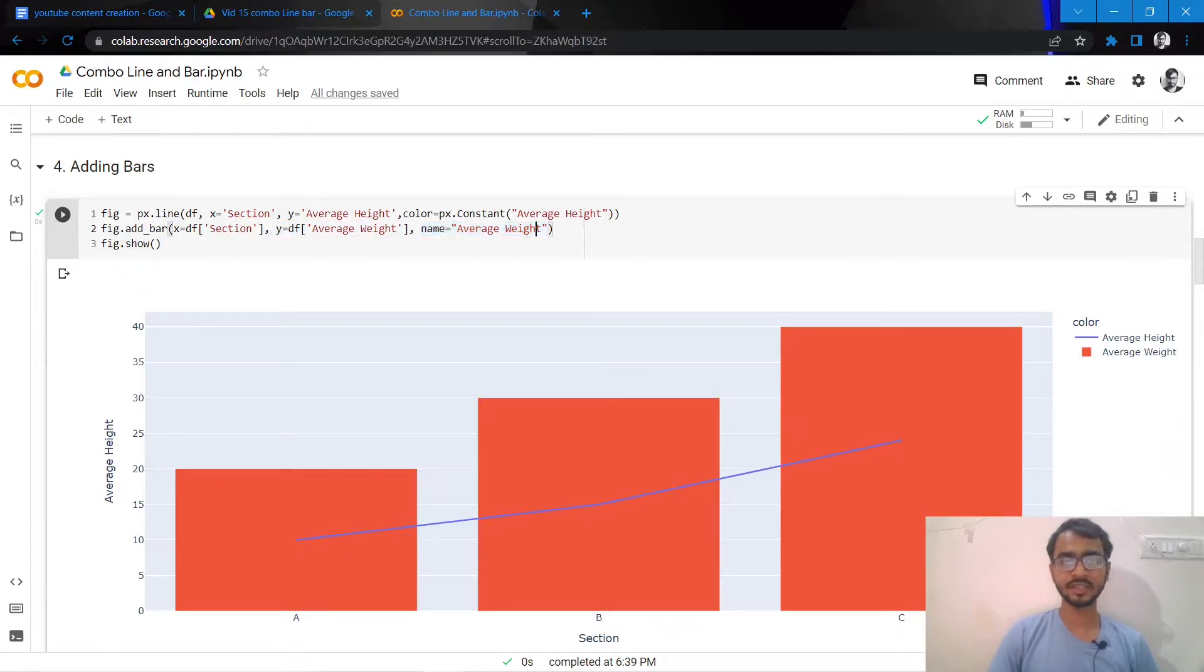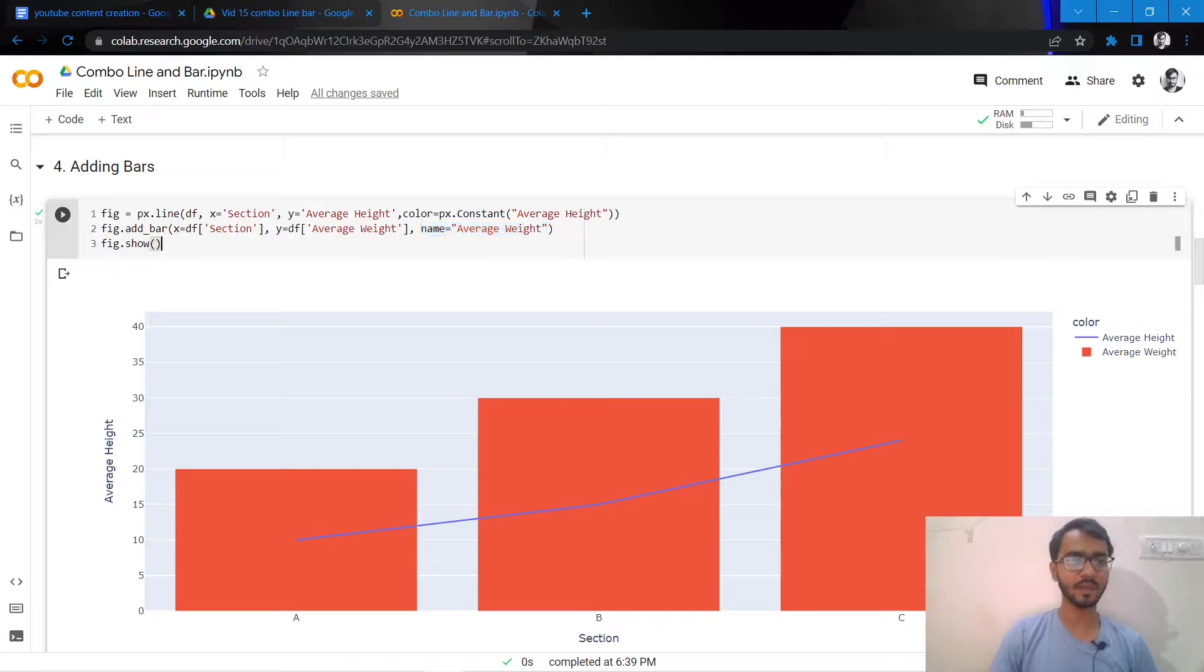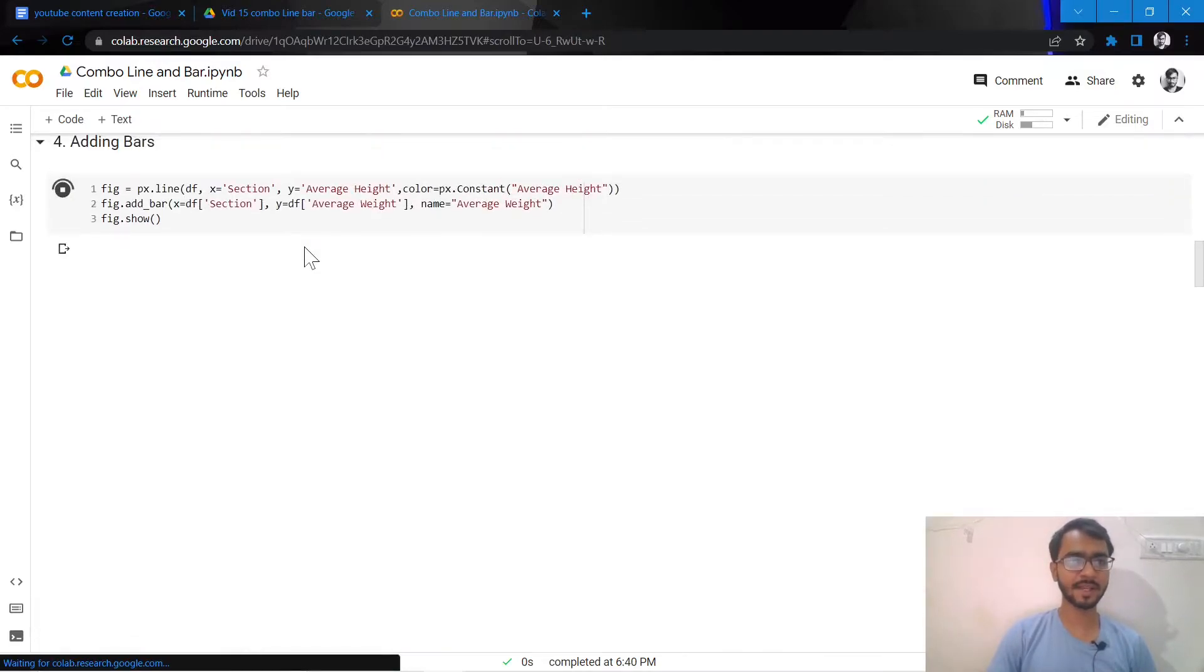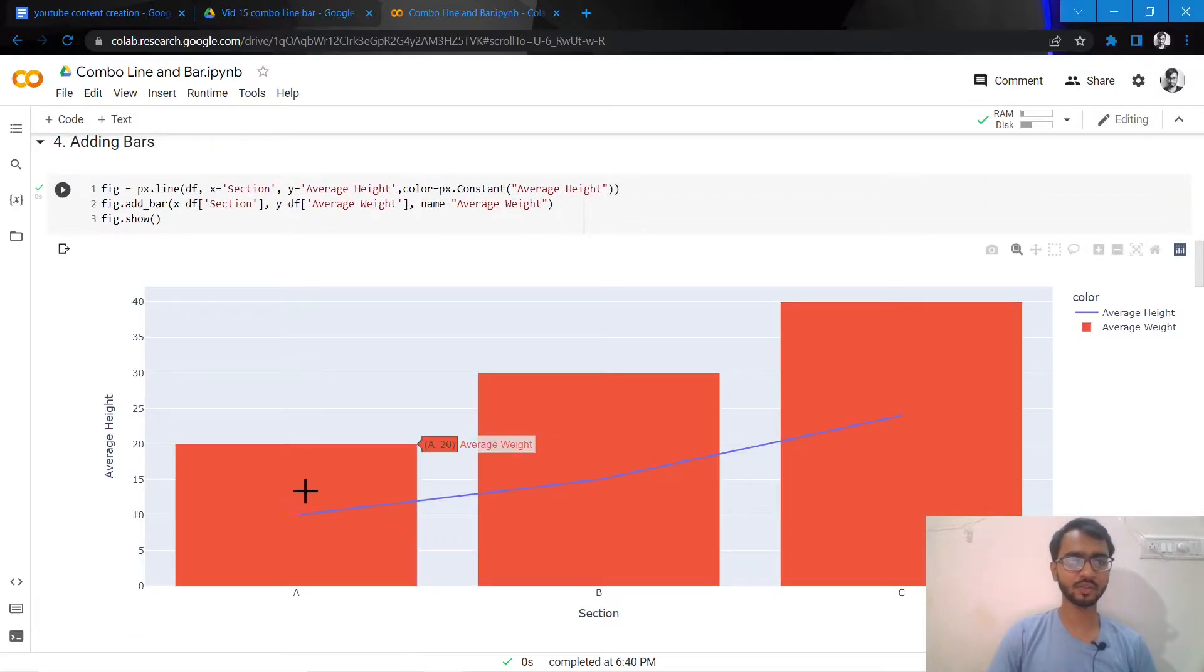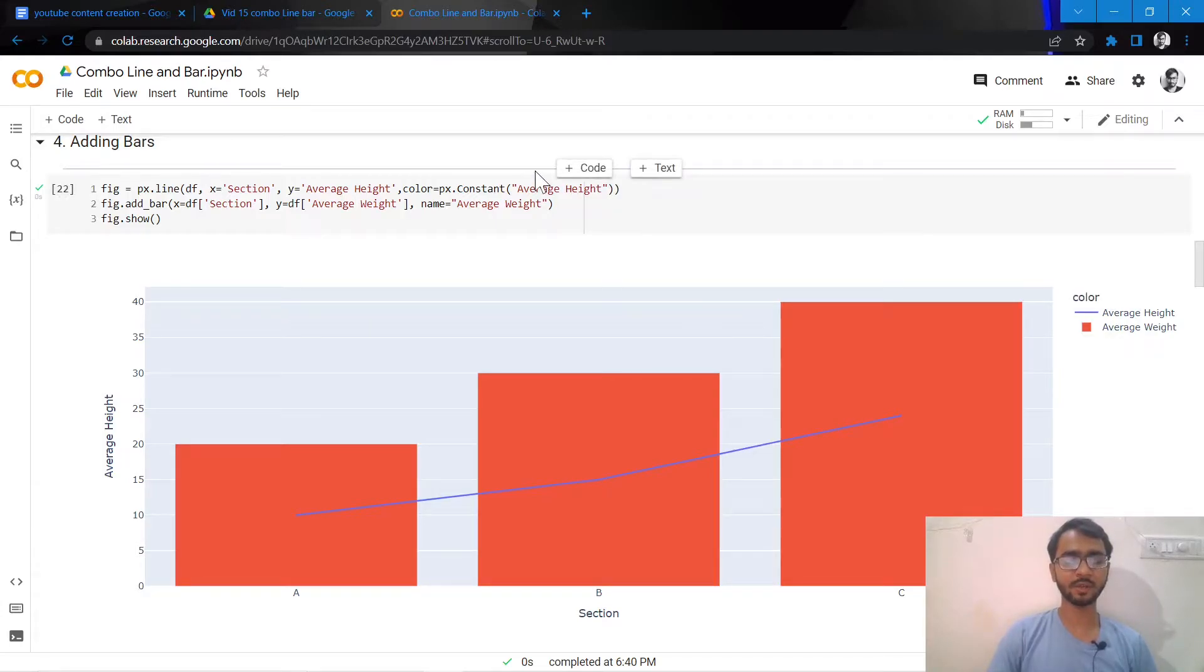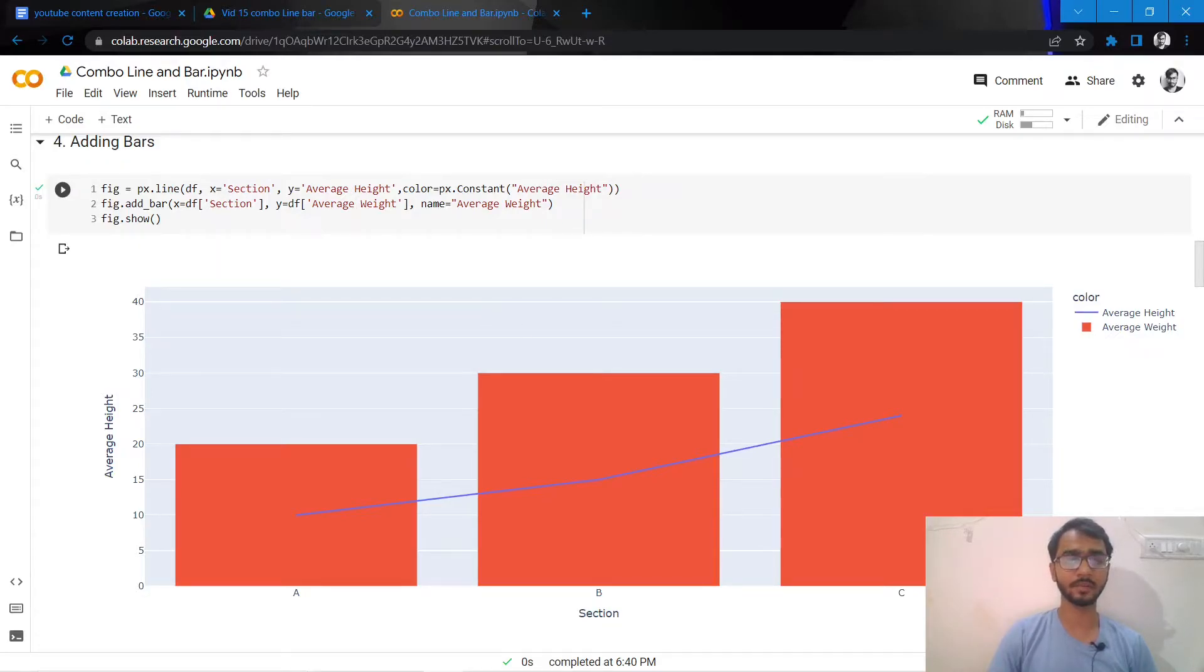This name is picked up as a legend and mentioned over here where you can see average weight. Once I add these attributes and hit execute, as you can see our combo chart has been created. But our work is not done yet. We'll try to optimize and tweak this combo chart even further to make it better and more presentable.